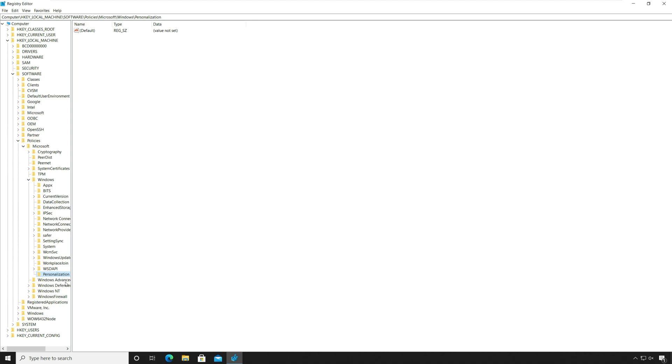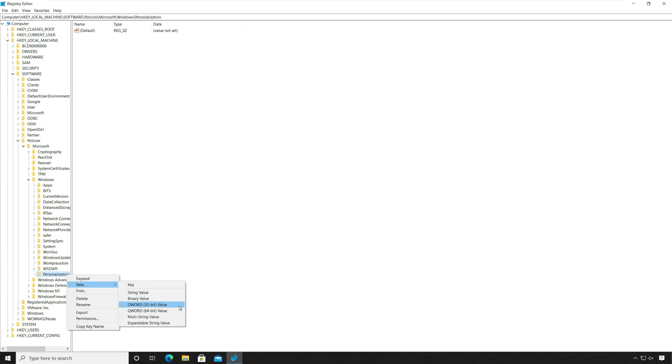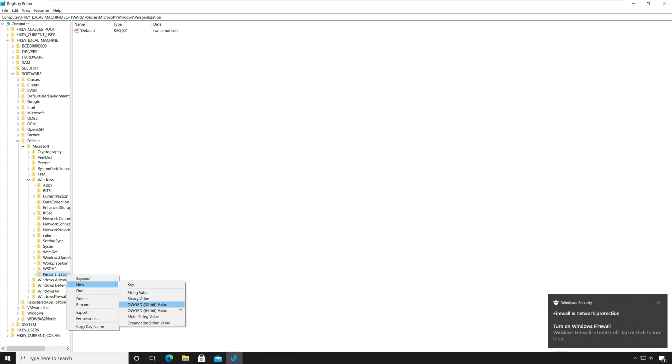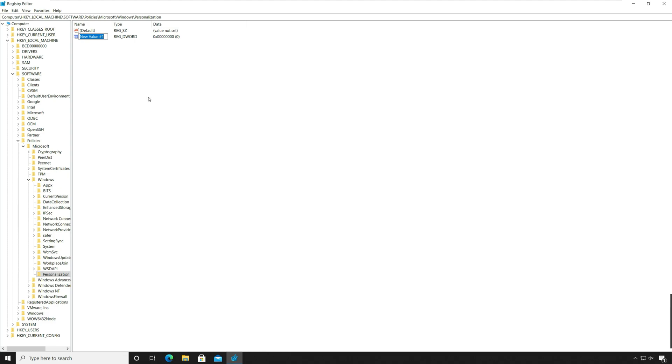Right click the Personalization folder. Select the new sub menu and choose the DWORD 32-bit value option. Enter the name as NoLockScreen and set the value to 1.